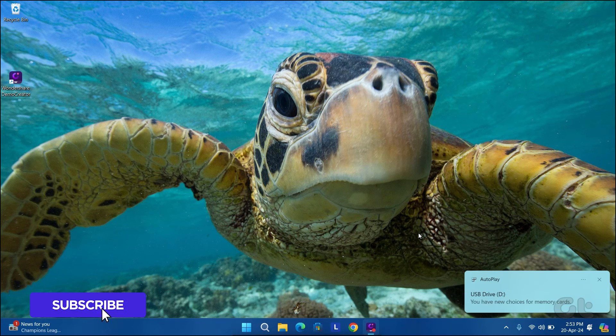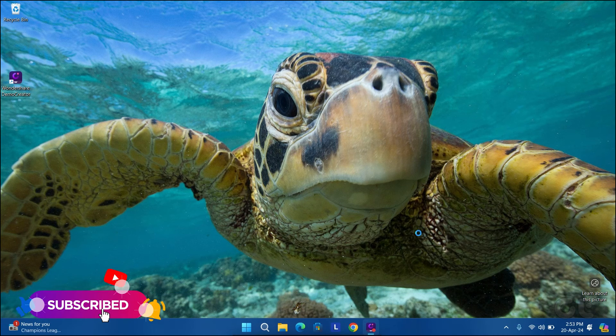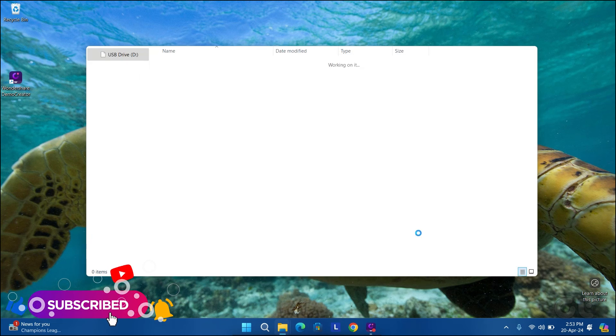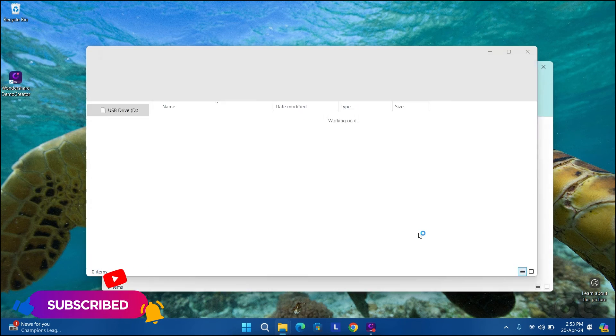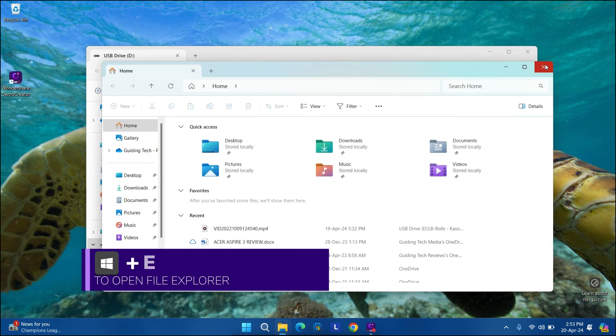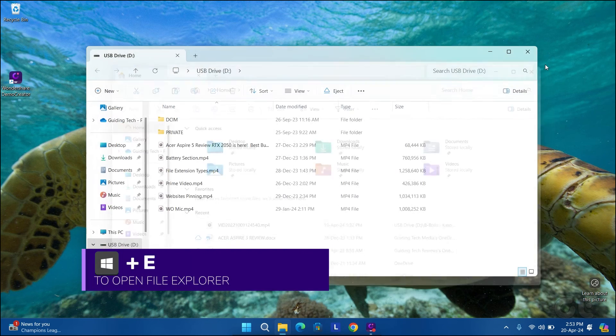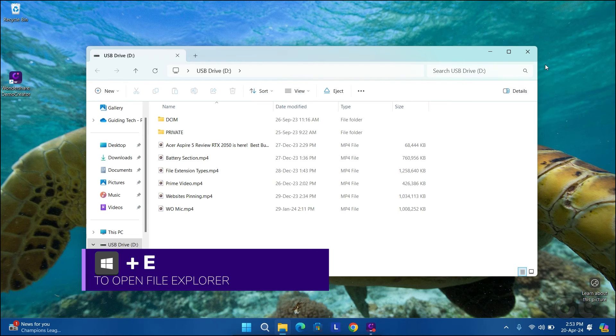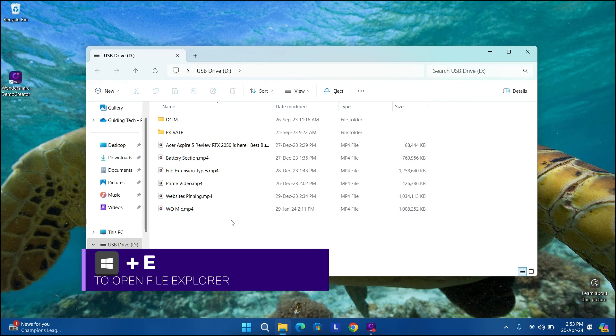To do that, connect your SD card reader to your Windows 11 PC or laptop. Press the Windows and E keys to open File Explorer.